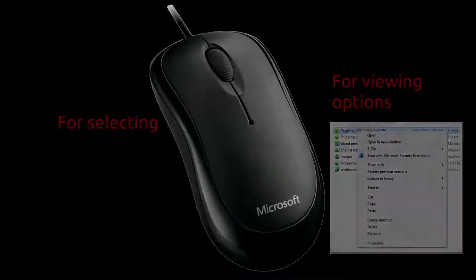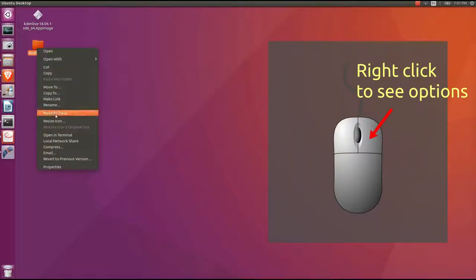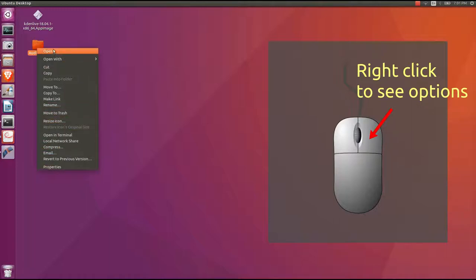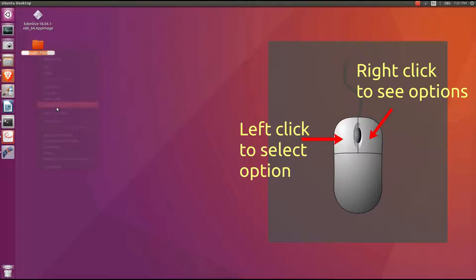For example, on desktop, take the pointer to a folder and click the right button. You will see various options. To select an option, click the left side button of the mouse.